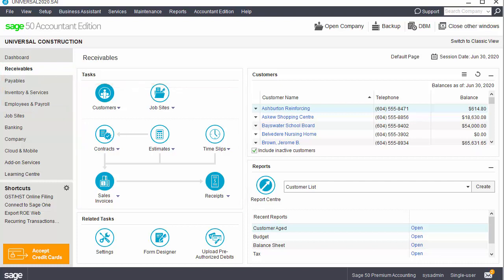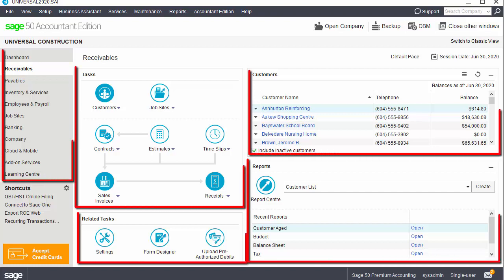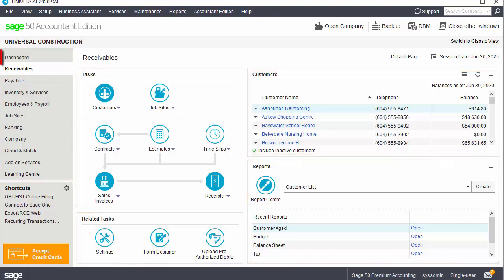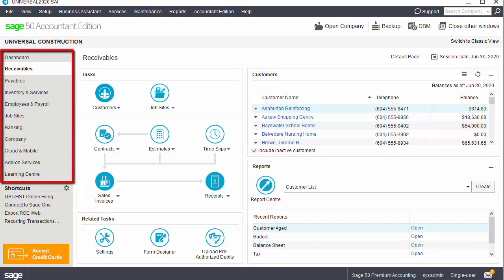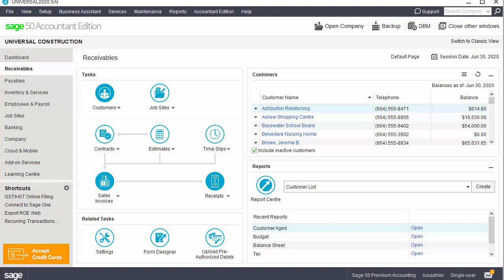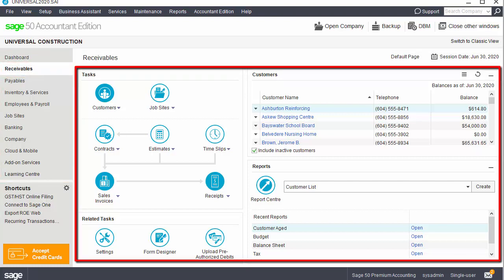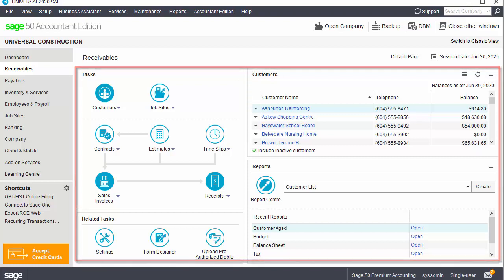This setting will configure the home window to display accounting terms in the navigation pane and in task icon labels. Let's take a look at the home window features now, using the Receivables module for a demonstration. As you can see, the window has various panes. The navigation pane on the left offers easy access to all the modules in Sage 50. For each module selected, information specific to the module will appear in the panes on the right.